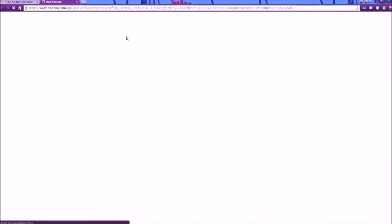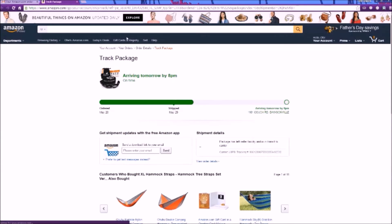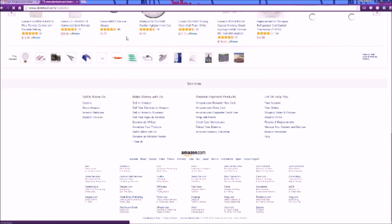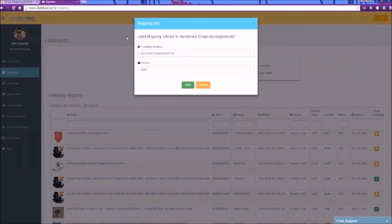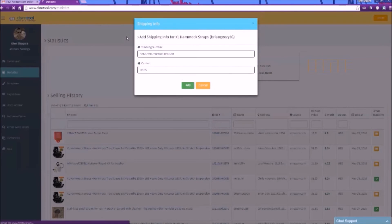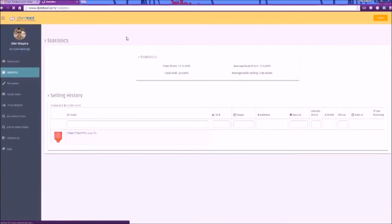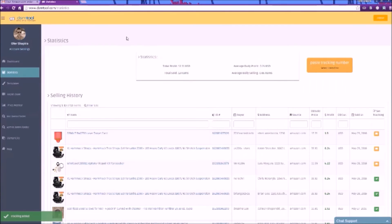In this example, I opened an Amazon tracking number email and the bot updated eBay automatically for me. Note that I did not need to touch my computer mouse at all.